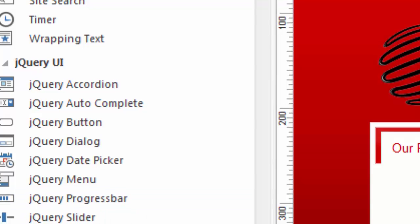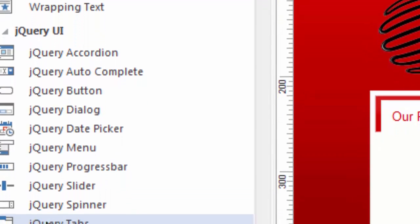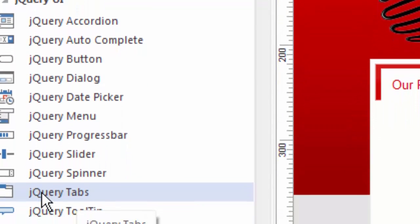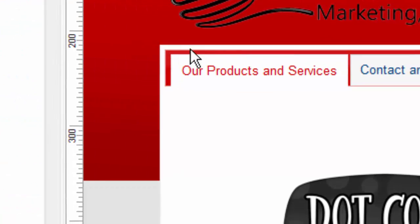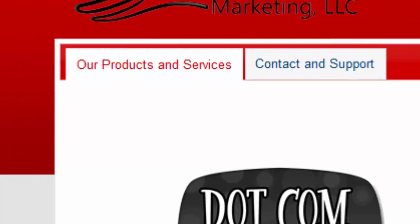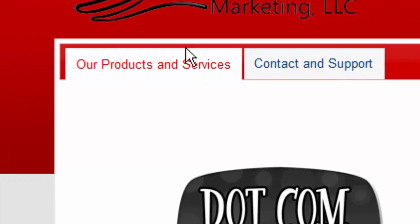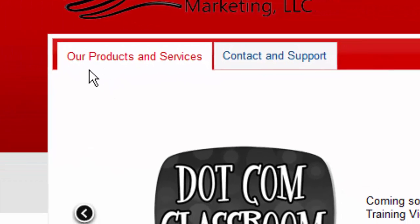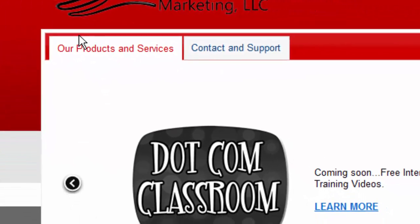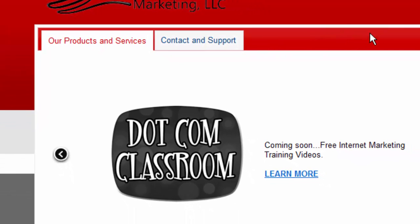For example, this jQuery tabs object is something that I'm using on my page right now. That's what you're seeing here, where it says Our Products and Services and Contact and Support. This is a jQuery object.